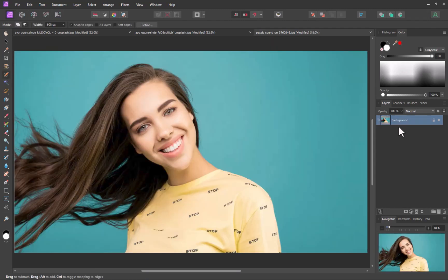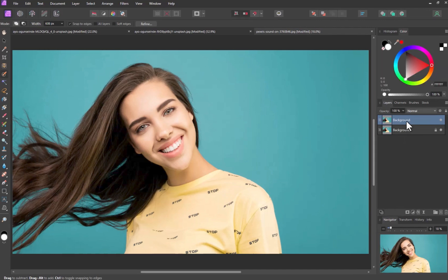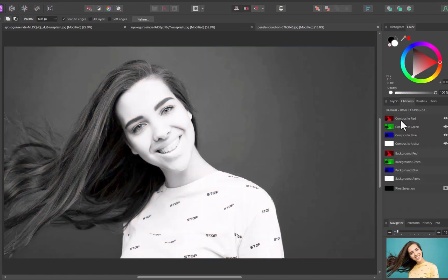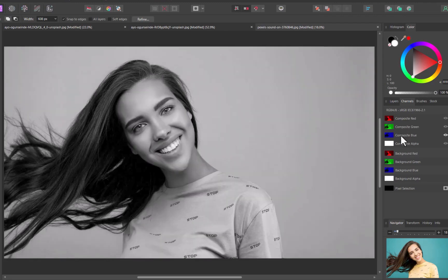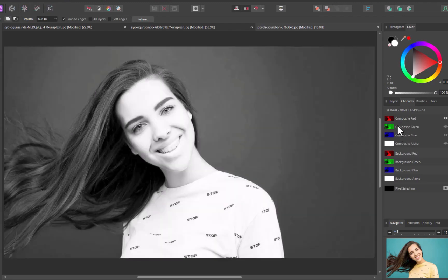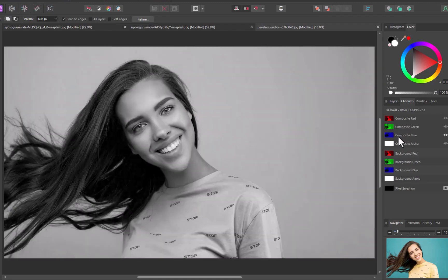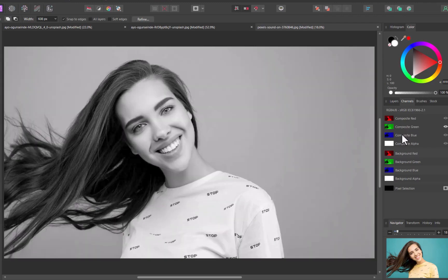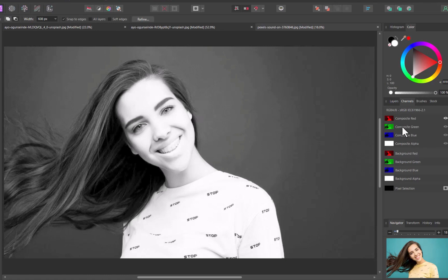Once again, I'll check whether any of the channels exhibit above average contrast between hair and background. Looking at each channel individually, nothing seems satisfactory. Ideally, you'd want the background close to white while the foreground close to black or vice versa.